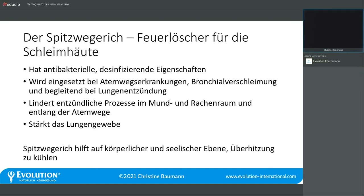Auch auf seelischer Ebene hilft der Spitzwegerich feuerlöschermäßig. Menschen mit einem sehr stark überhitzten Gemüt, die leicht reizbar sind und leicht Feuer fangen, kann man ein kleines bisschen beruhigen mit dem Spitzwegerich und ihnen so einen kühlen Kopf verpassen.